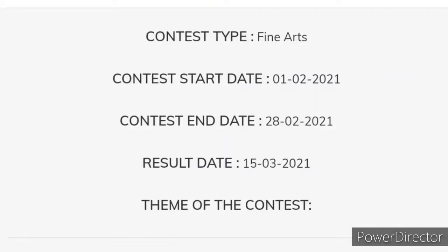Result date: 15 March 2021. Iska result 15 March ko aayega.